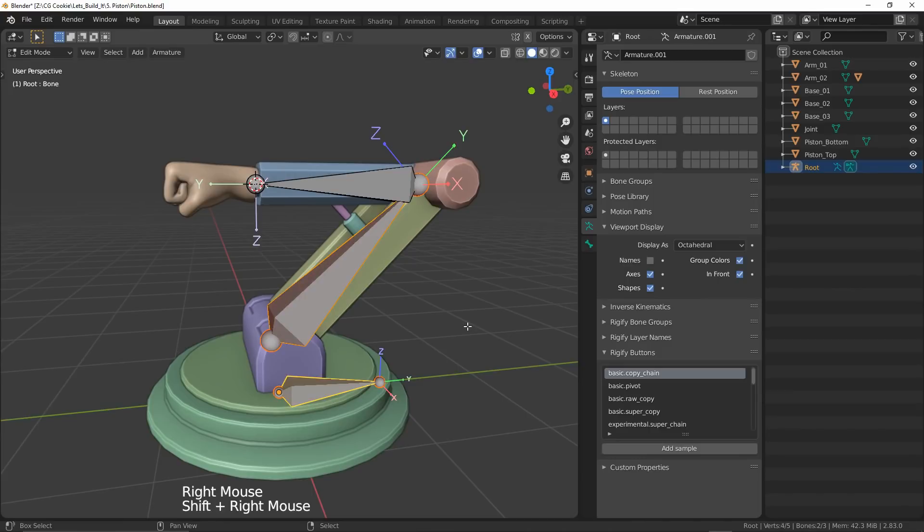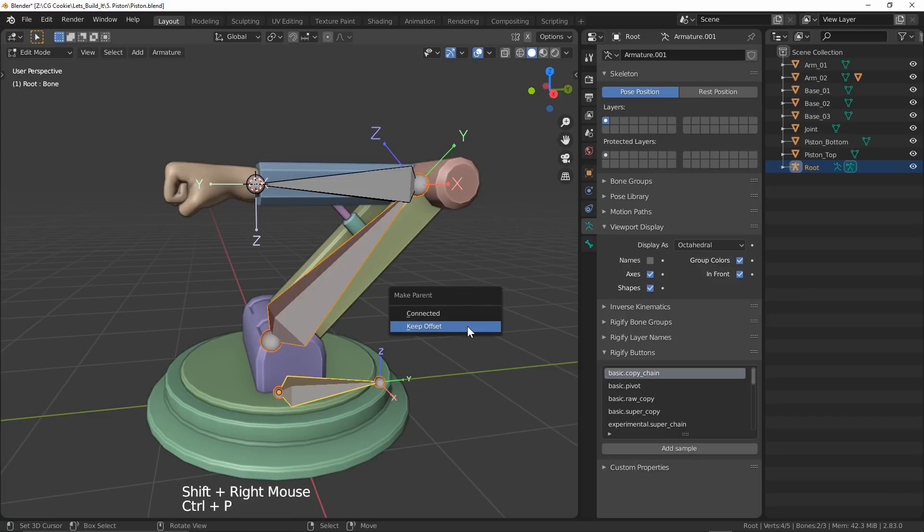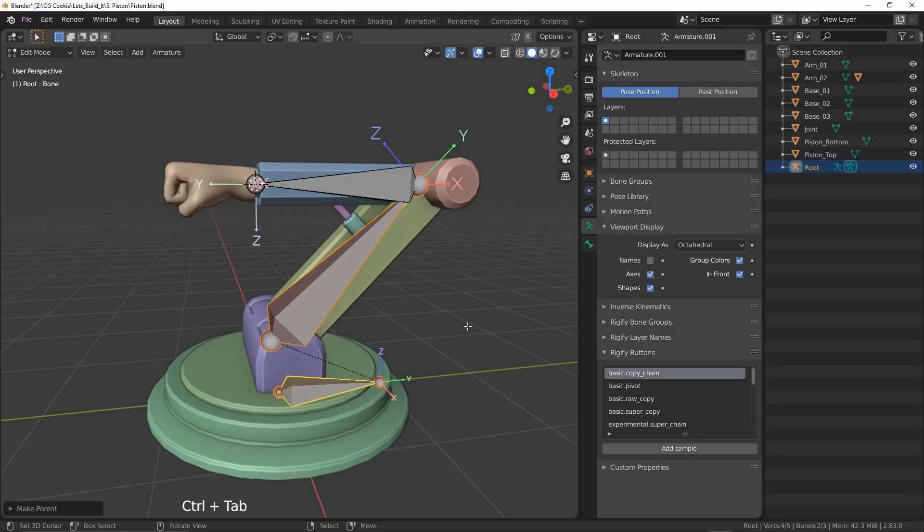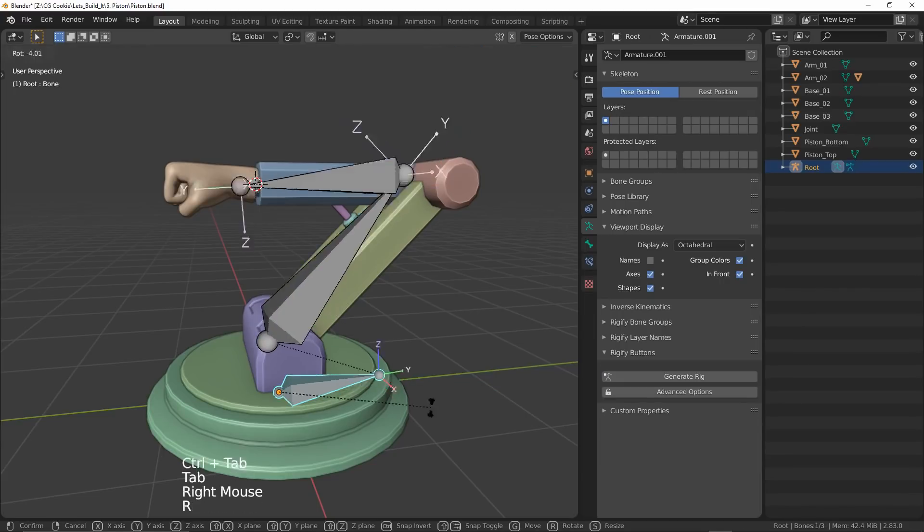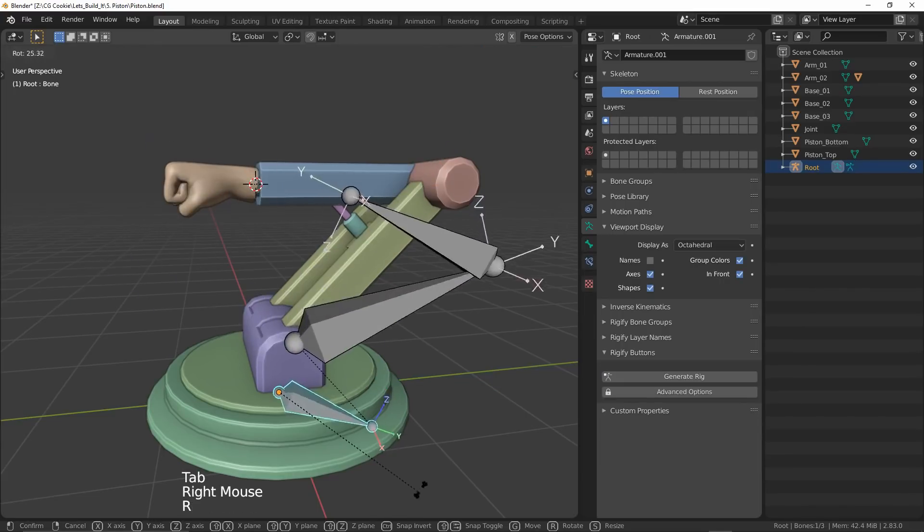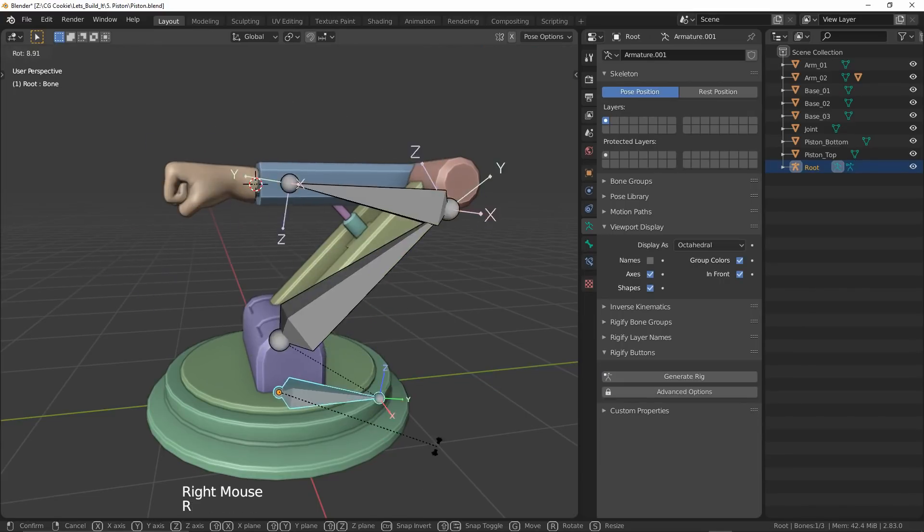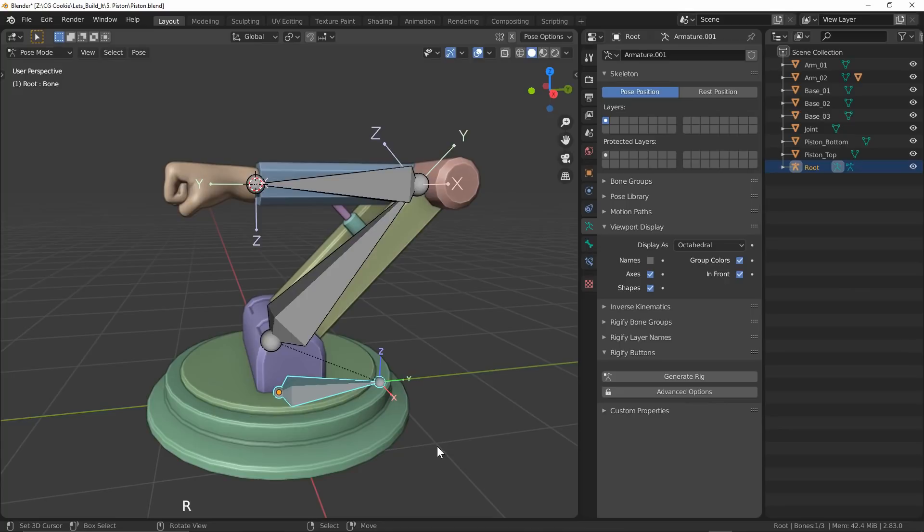I will select our child bone first, then the parent bone, and hit Ctrl-P, keep offset, because I don't want the bones to snap or connect together. So now when we move the root, everything is going to come with it.